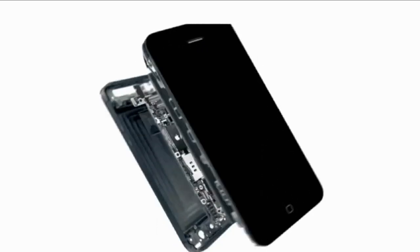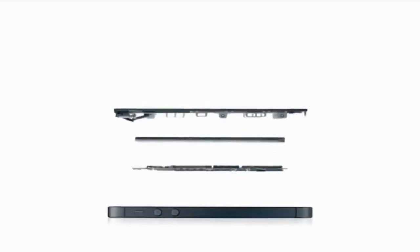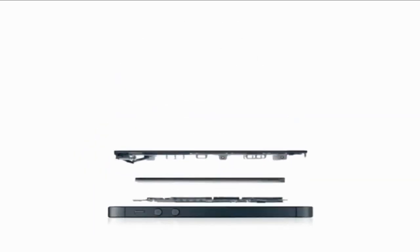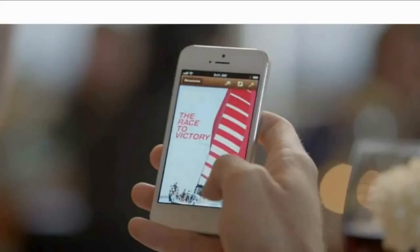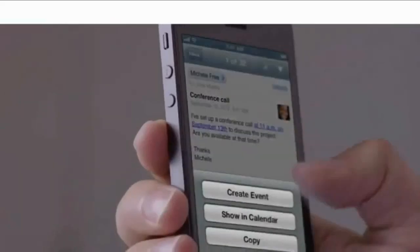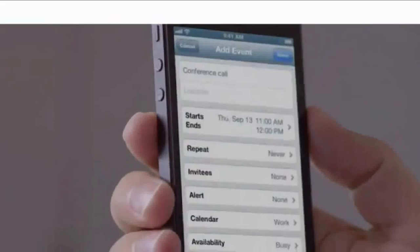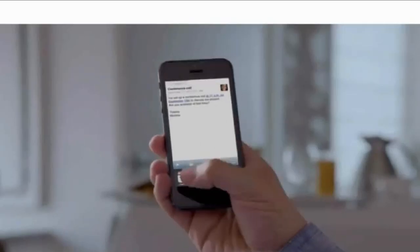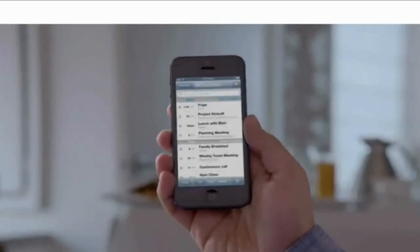We're also introducing an all-new Apple-designed A6 chip. It delivers performance that's up to twice as fast as the previous generation. You'll experience a big increase in speed in everything you use your iPhone for.